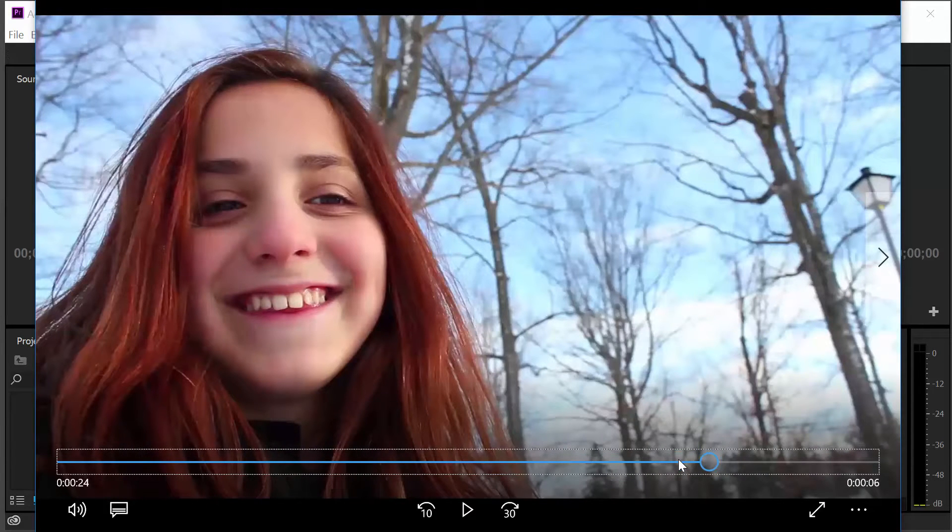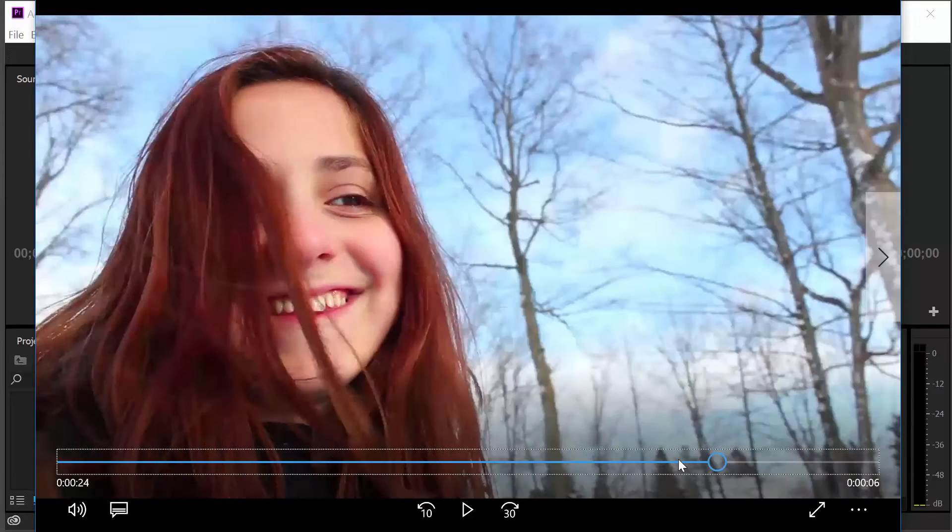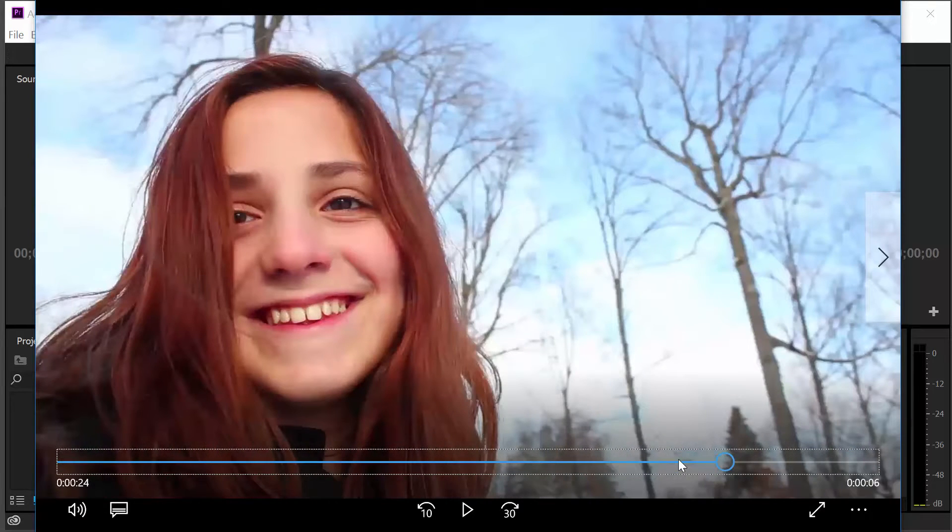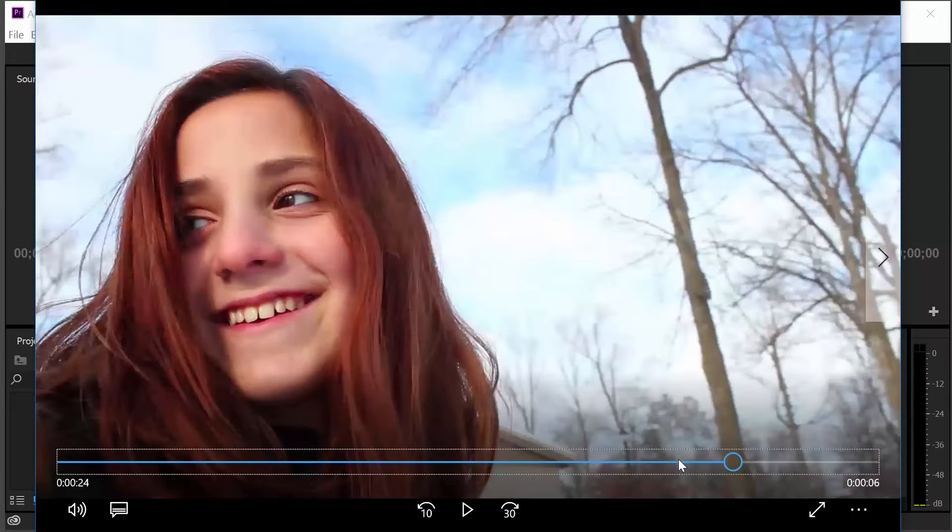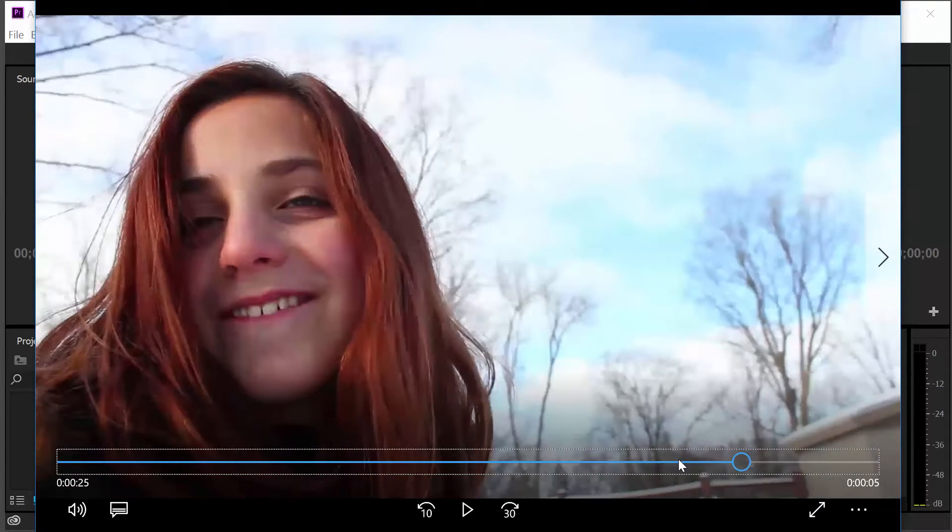So that is the nature of what we're going to be doing. And I'm going to explain in Premiere exactly what you need to do.